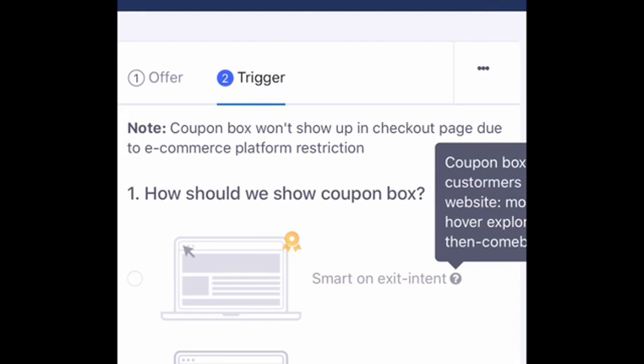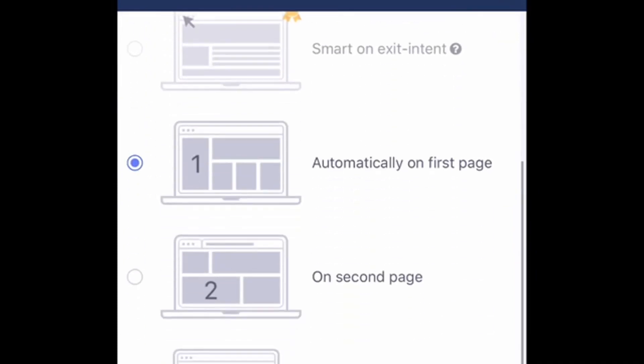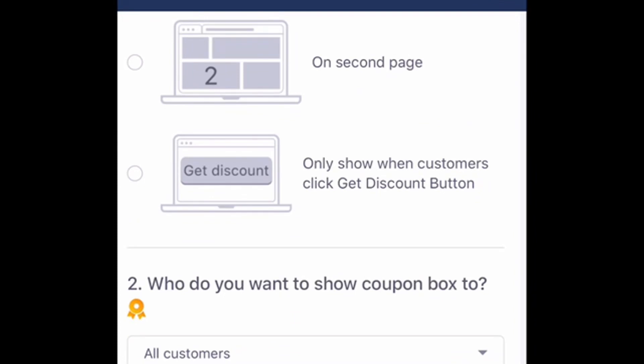The second page is your trigger settings. It goes over things like when should the coupon box show, when do you want the app to trigger, and when do you want it to pop up for your customers. You can have it pop up on exit intent, meaning that when customers are exiting your website the app pops up to draw them back in and keep them on your page longer.